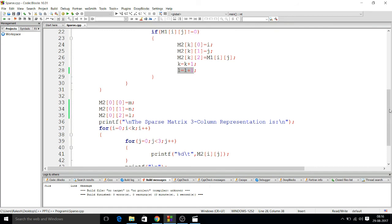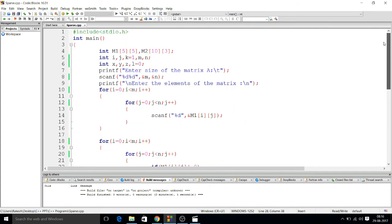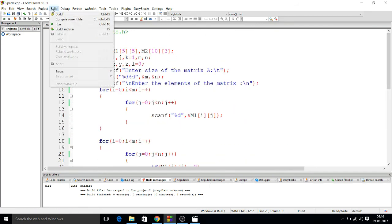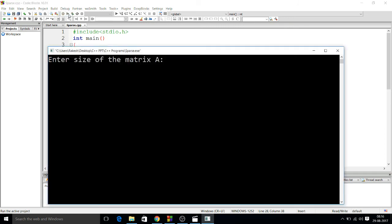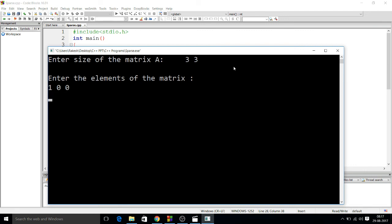Let us see after running the program what will happen. Now I am running the program. I have taken a 3 by 3 matrix, and I am taking the input like 1, 0, 0, then 0, 6, 7, then 0, then 0, then 0.